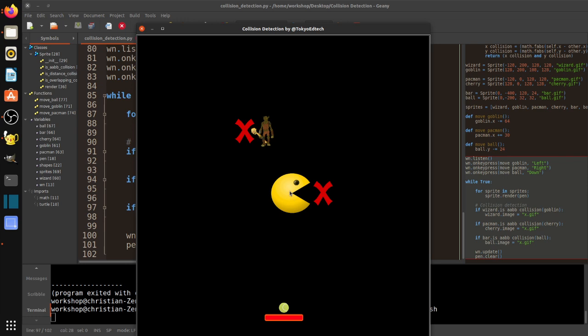And now what's really cool is see how it doesn't register the collision here. It's really accurate. And then as soon as I moved down a little bit more, it did register that collision. So the Axis Aligned Bounding Box is a really good method that works with almost any size object. So it's probably the best one of the ones that we've used here.